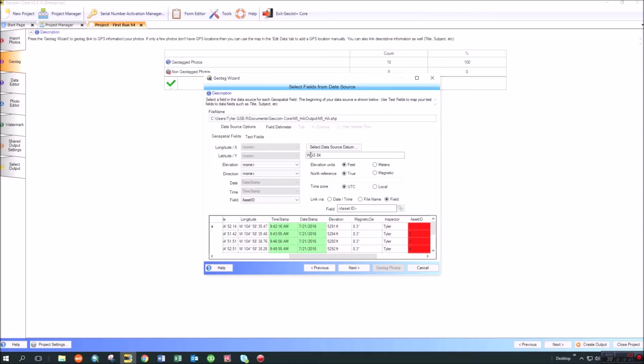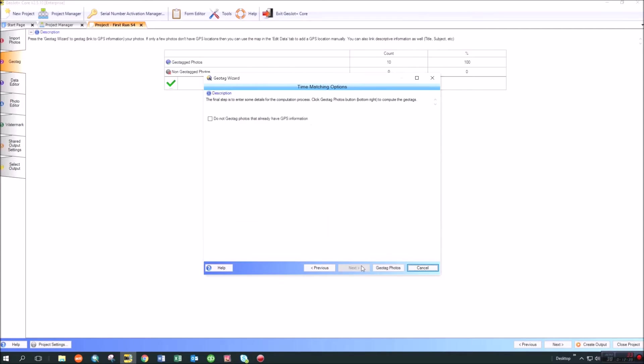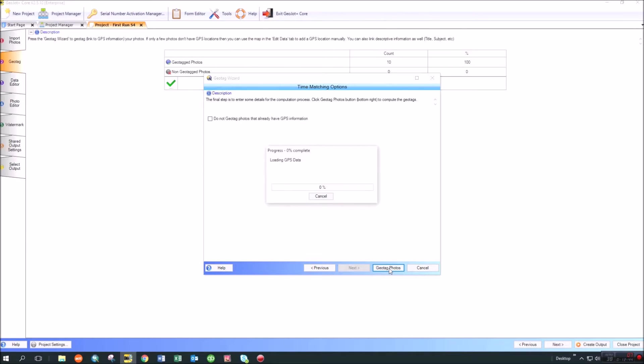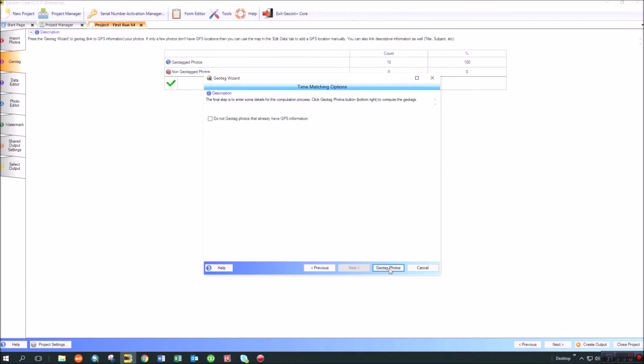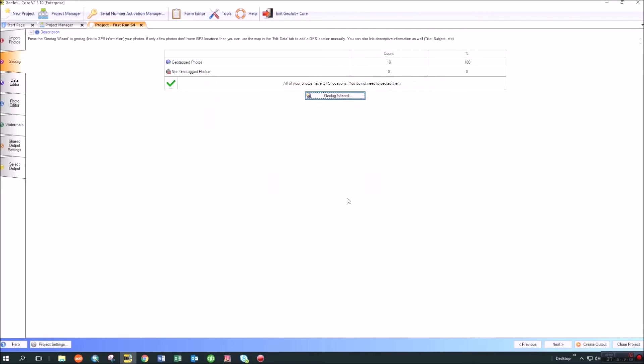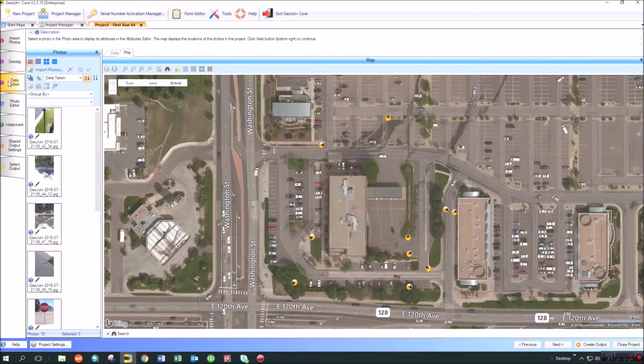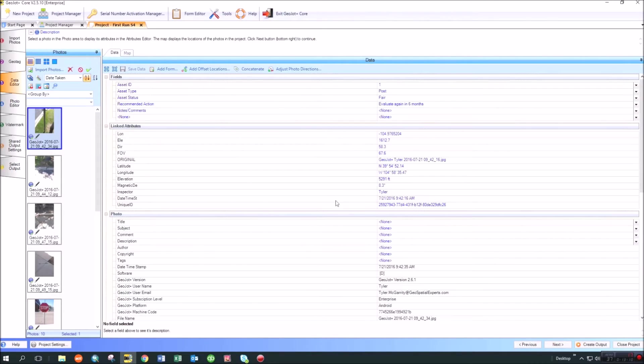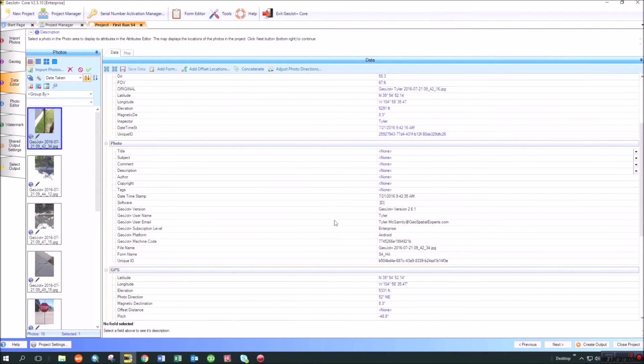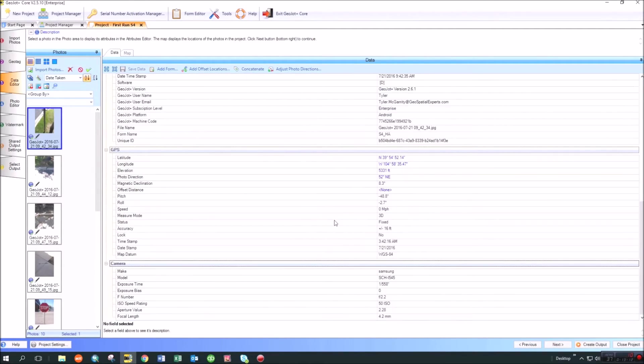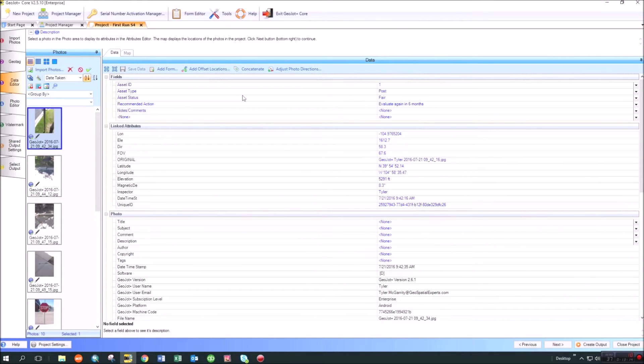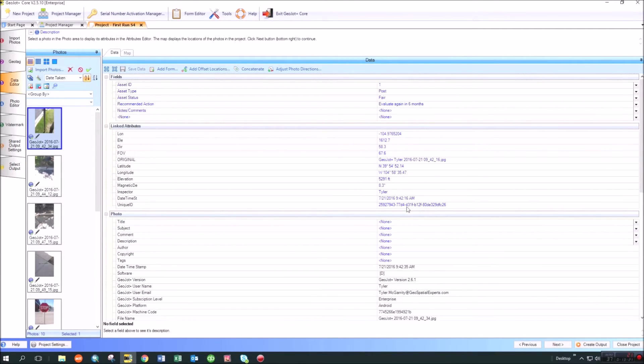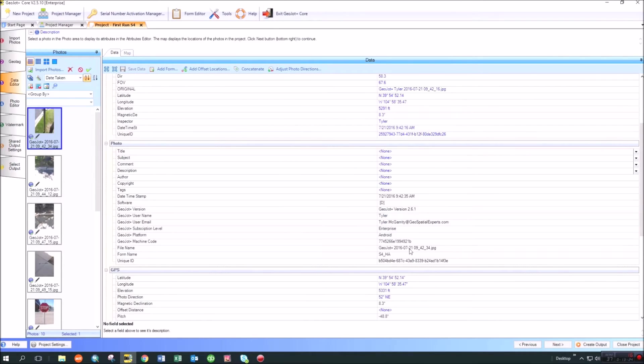So I'm going to go ahead and say next. It's going to tell me I don't want to geotag photos that already have GPS information. I'll click geotag. It's going to go through and move those photos to the higher accuracy locations. And now once it's done, it tells me that it's linked them to positions. I can see up here it's still at 100 percent. All of them have been tagged. If I go back over to the data editor tab, now I still have all of the information I collected with the photos as far as their asset type, asset ID, all of the information I collected.